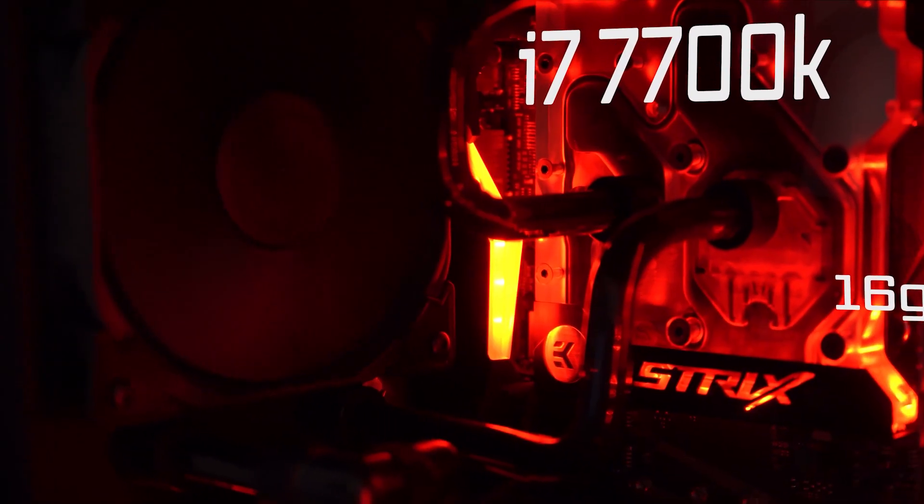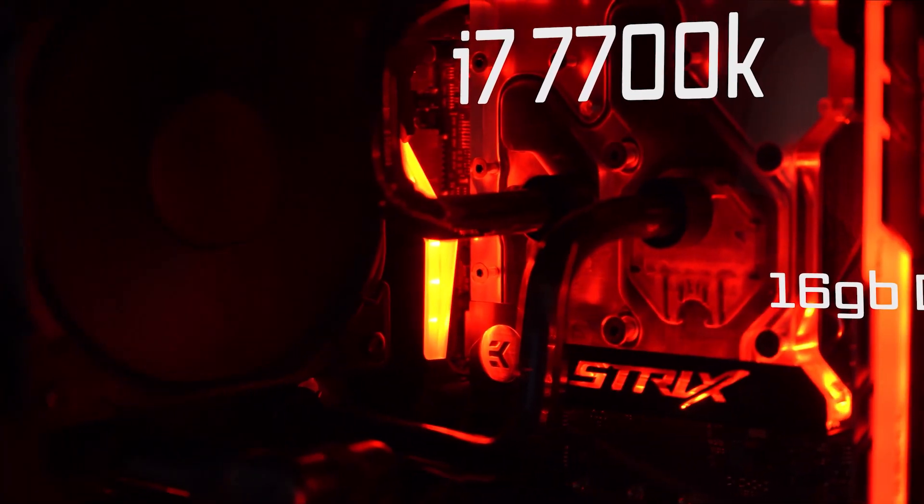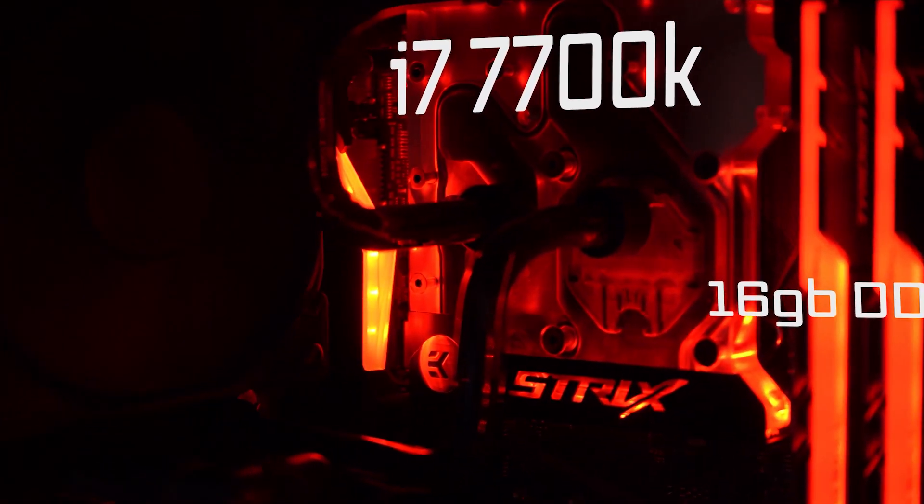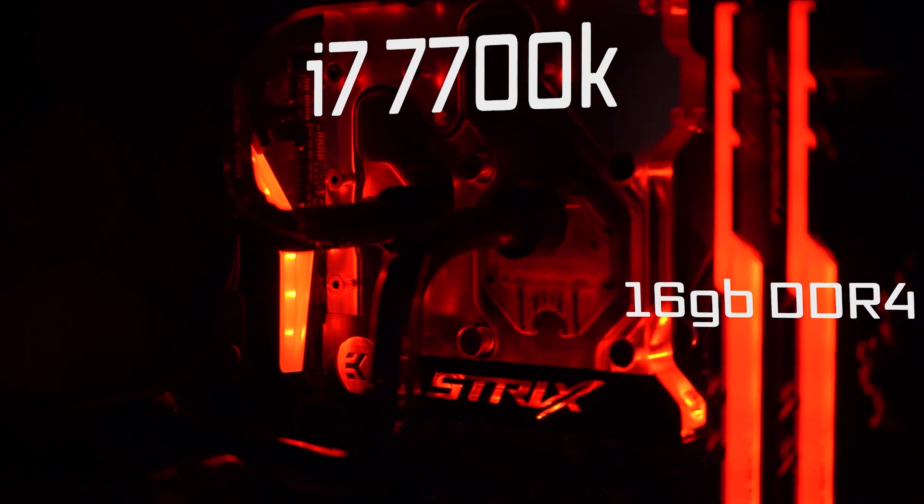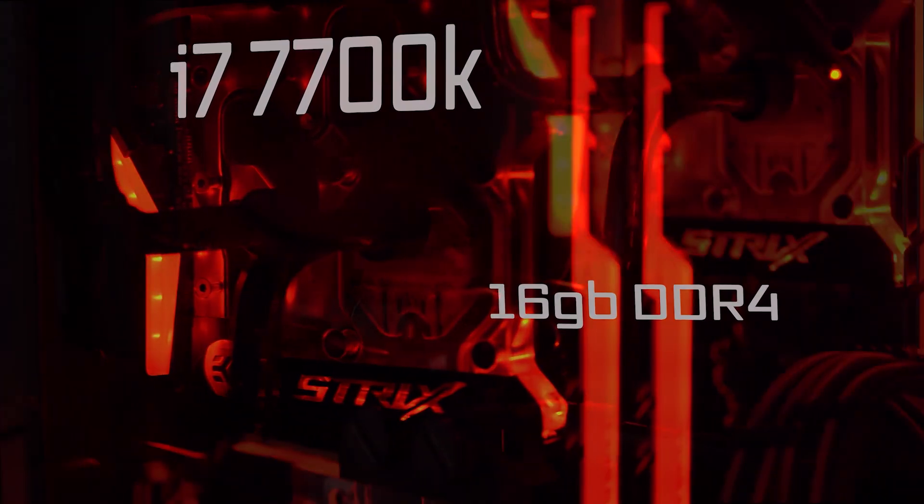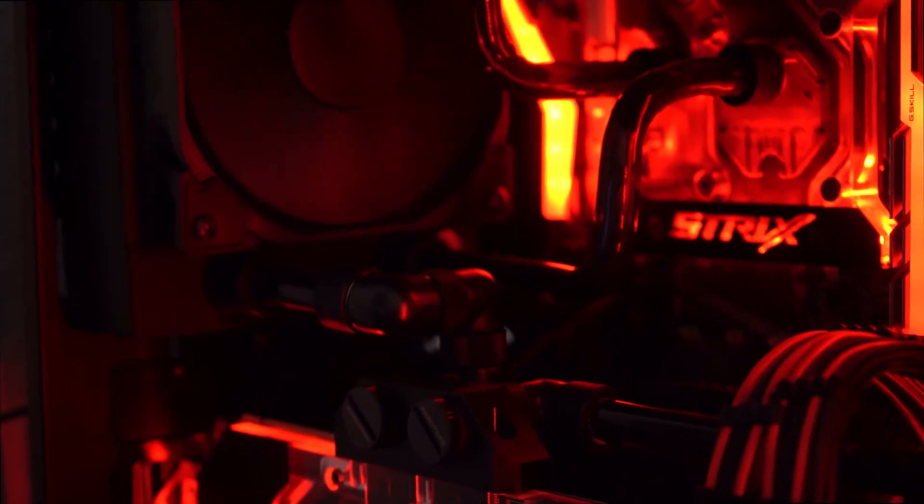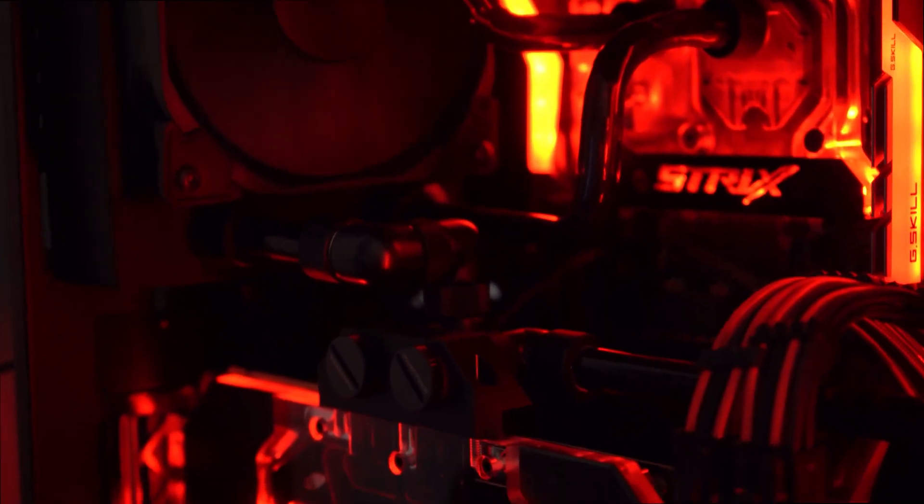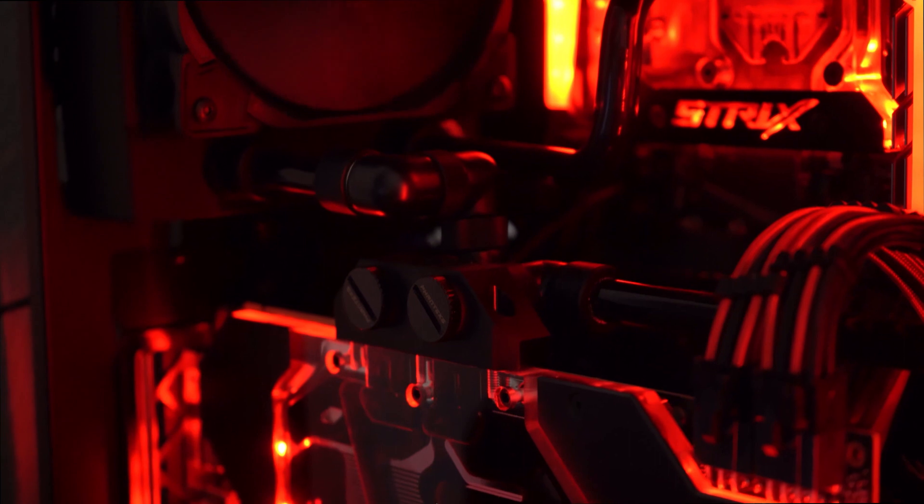But first let me explain why I'm actually upgrading because this computer right here is no slouch. This has an Intel i7 7700K, 16 gigs of DDR4, and an RTX 2080.